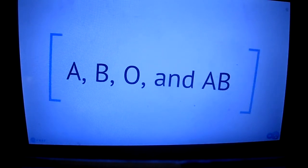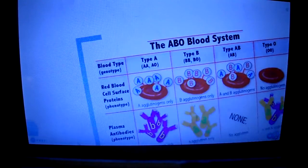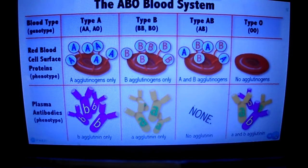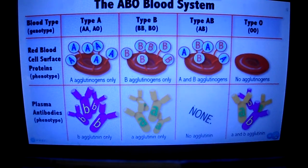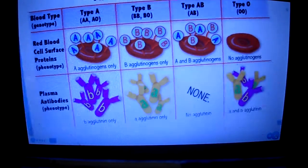When you need a blood transfusion, it is very important to know what blood type you are. Because if you get the wrong blood type, your white blood cells attack the foreign proteins and cells, which causes blood clots.